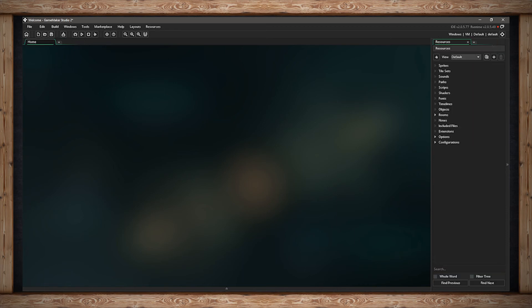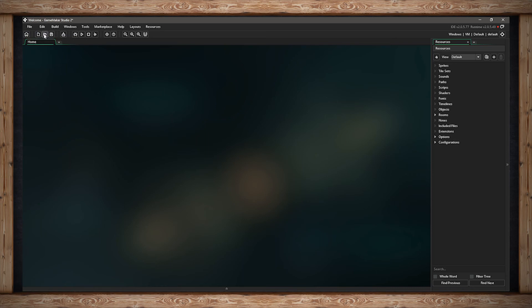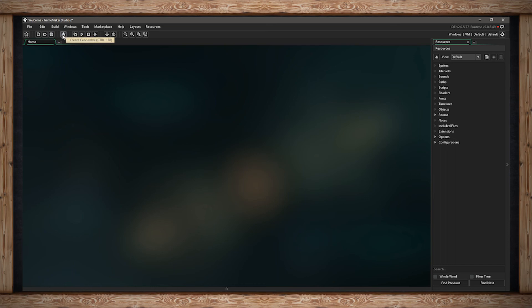The last thing I'd like to talk about are the quick buttons. The first one sends you back to the home page. The next one creates a new project. Next to that you can open a project, and next to that you can save a project. You can also see the shortcut keys next to the names of each button. The next button will create an executable for the project you currently have open. This is the way of finalizing your game for someone else to open and play.